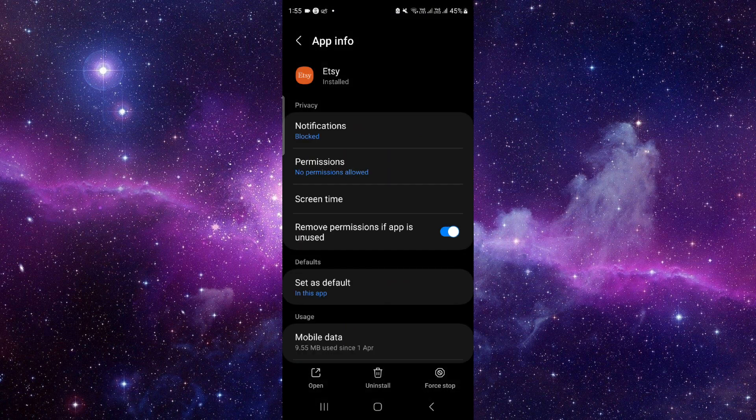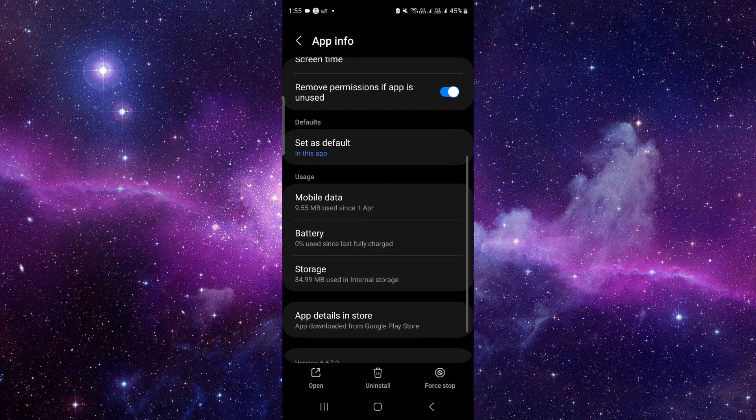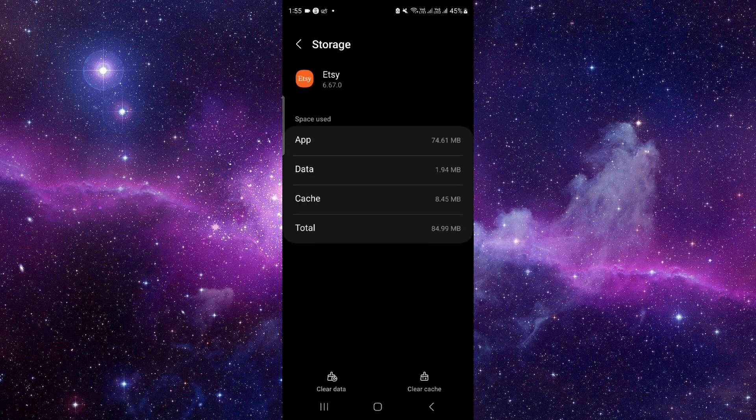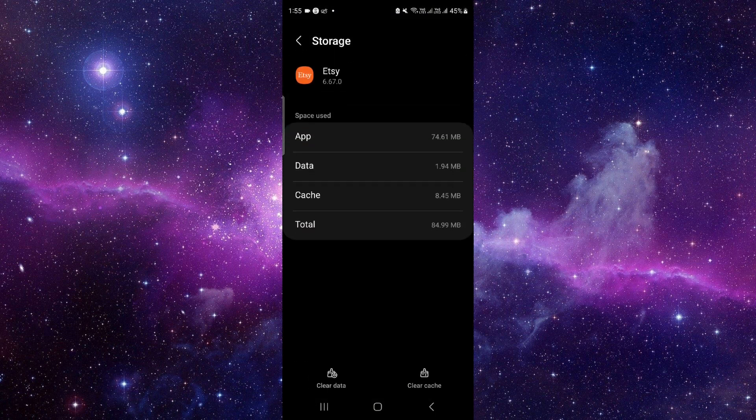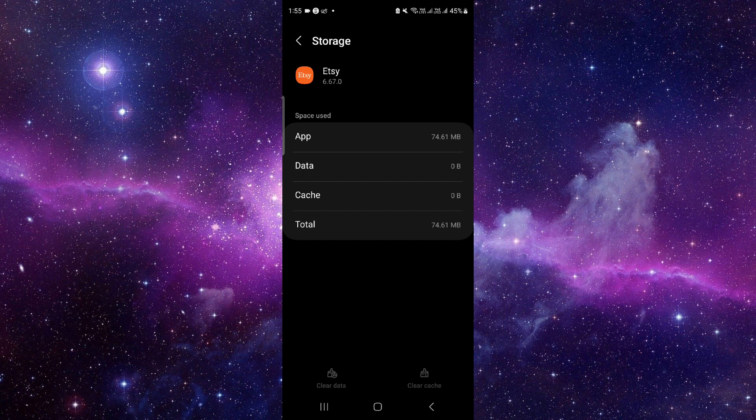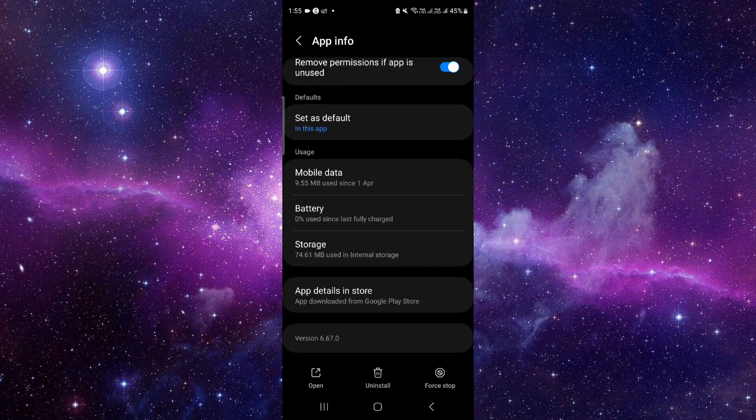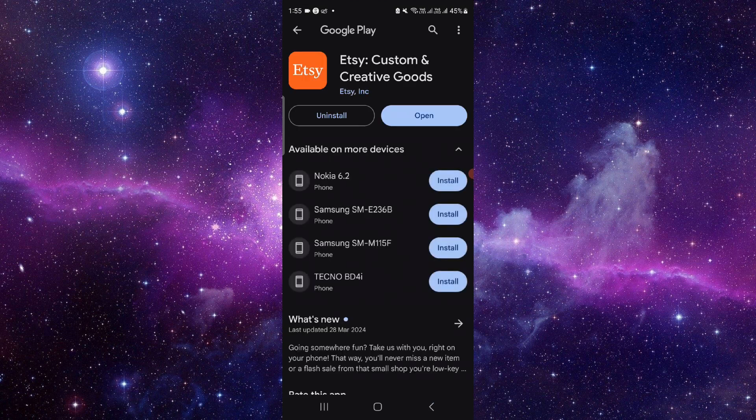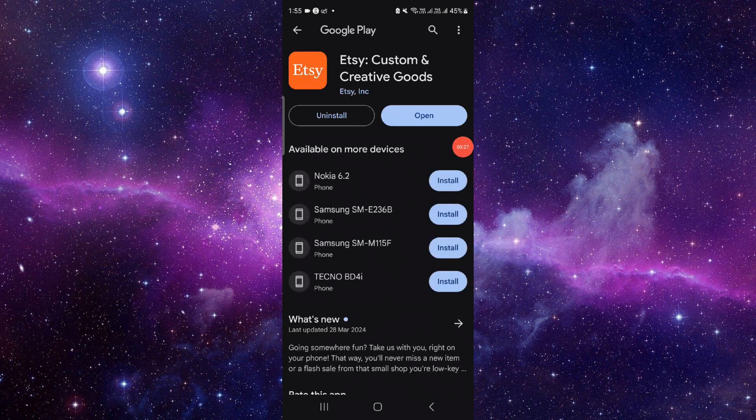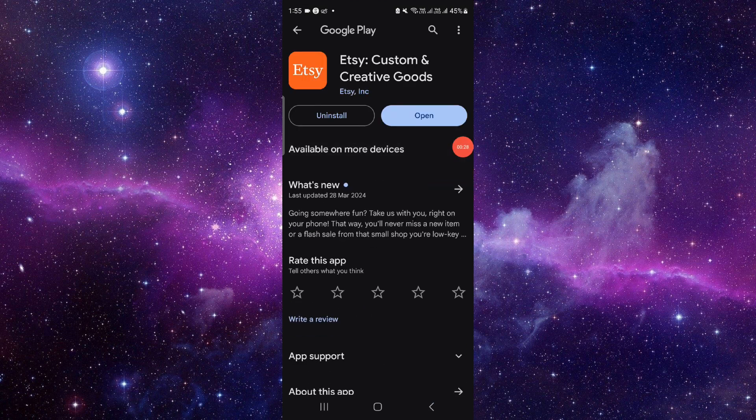Click on this i button, then here you have to go to the storage section. Click on this clear data, click on delete. Then you have to go to the last second option, then you have to click on update.